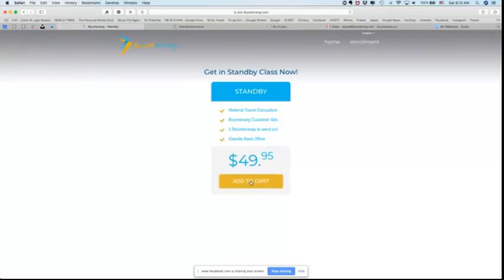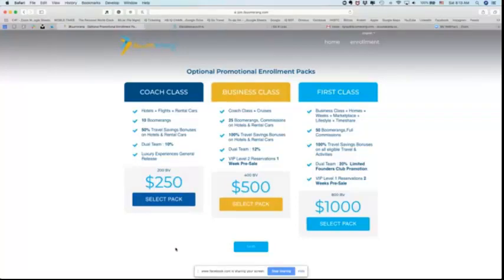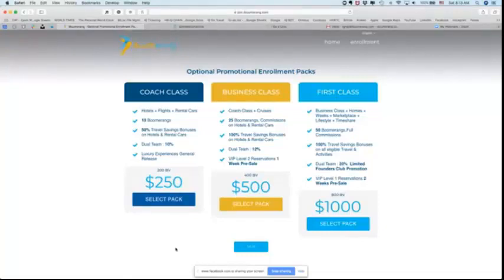They click add to cart and now they have the opportunity to select their optional promotional enrollment pack. Now some folks have asked, is it you get a credit for the $49.95 when you select your pack? No, they are two different things. You have your enrollment kit and then you have your starter packs. They're two different things. So $49.95 plus one of these if the person chooses because these are, as you see at the top, optional.